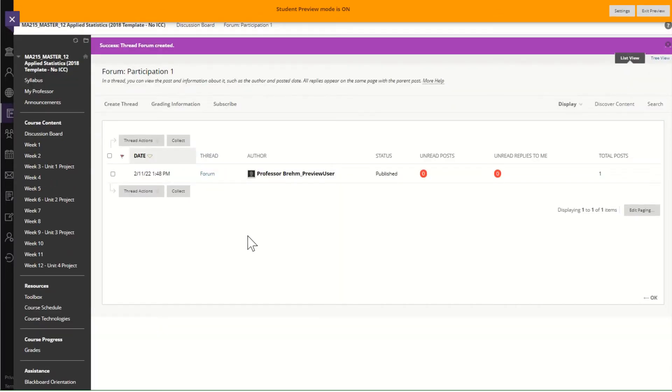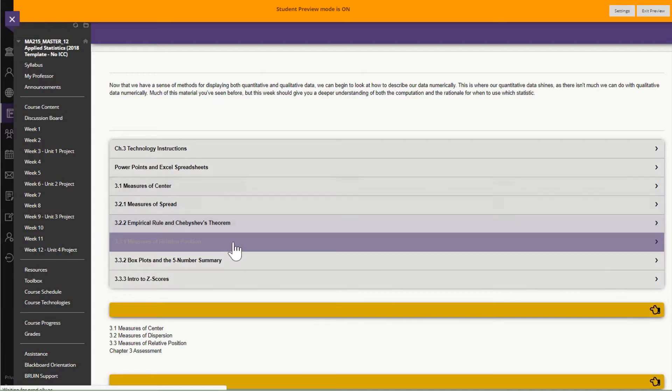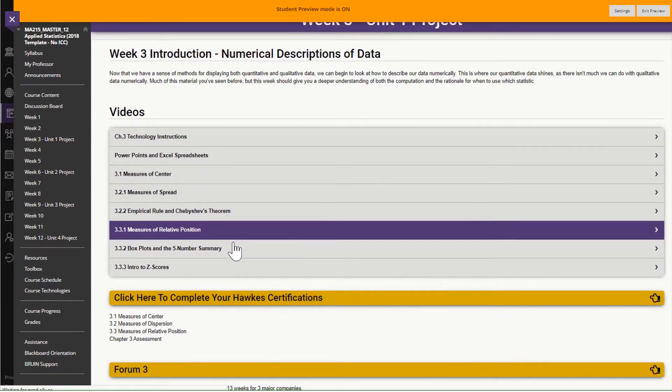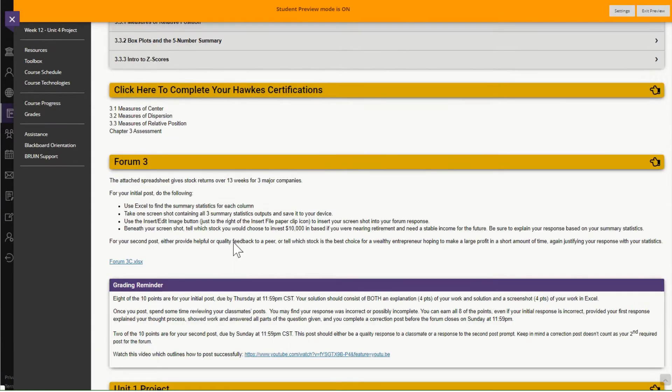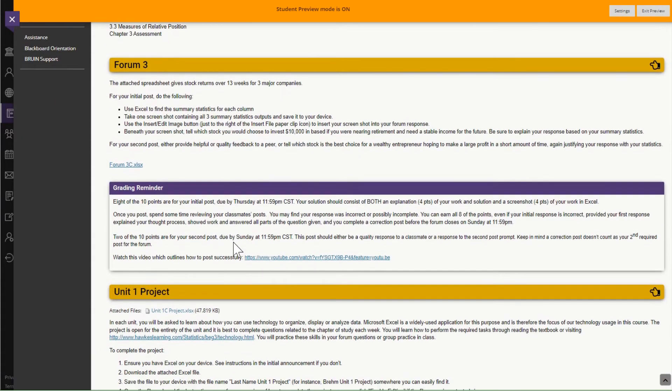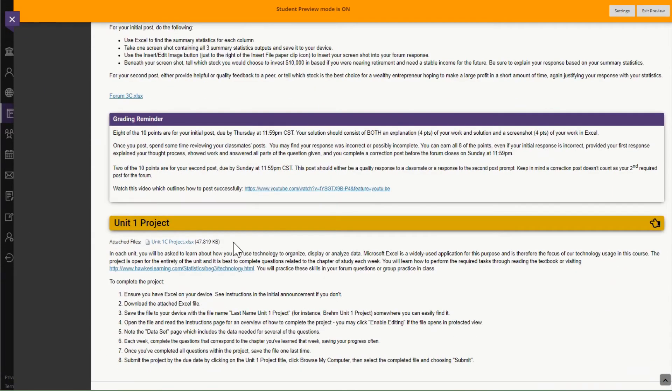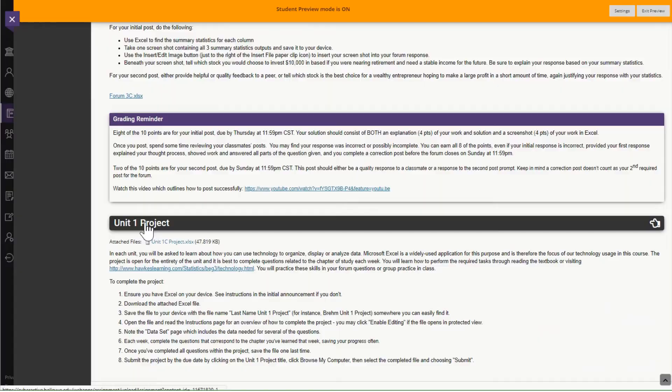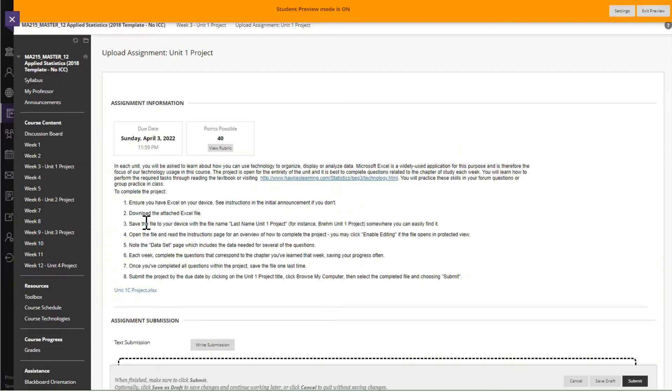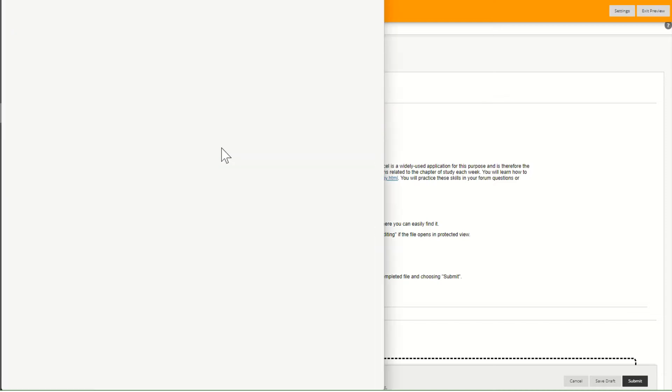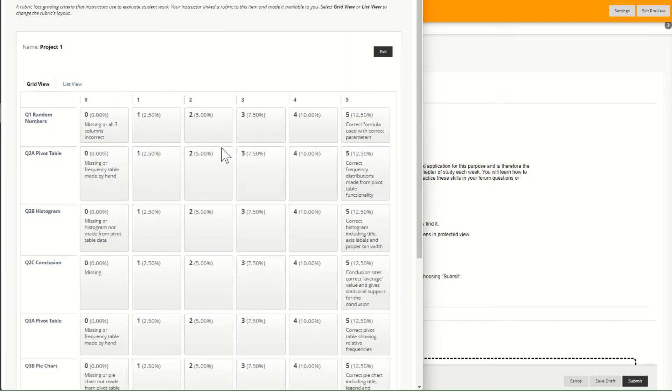And then I'm going to go to the project so that we can see exactly where you can find the rubric for the project as well. So on this one that's a little bit easier. I click on the project and then I look at view rubric. Same idea.